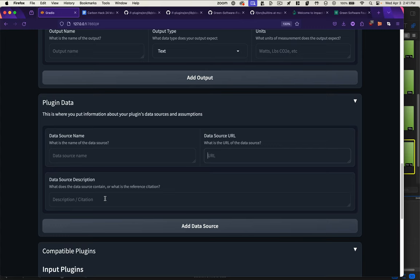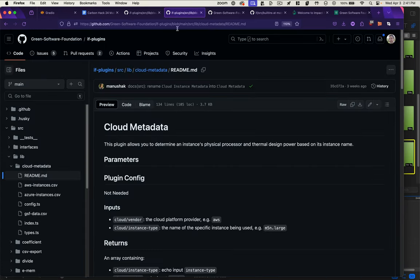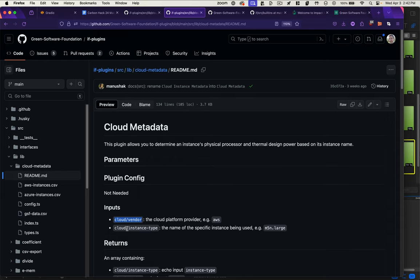As an illustration of why this is important, if we look at our cloud metadata plugin—and I'm just realizing its only actual required inputs are the cloud vendor and the cloud instance type, not the region—this is another reason why having this registry require that information is important, because this is sometimes hard to track down.